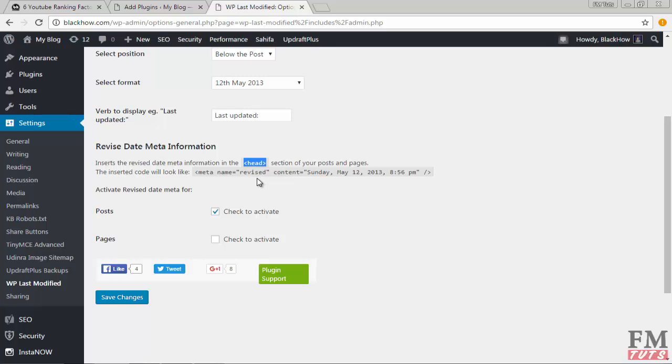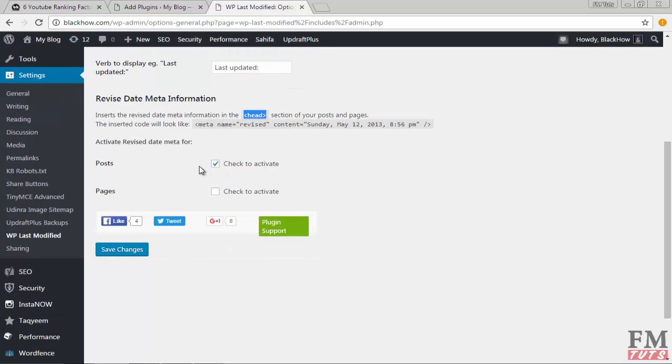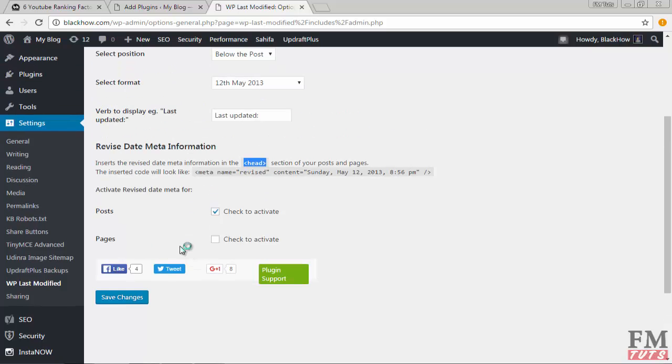Finally choose just post if you want to use this plugin only on posts or also on pages. Mostly I just use on posts, so if you use this one on posts, it will be much better.